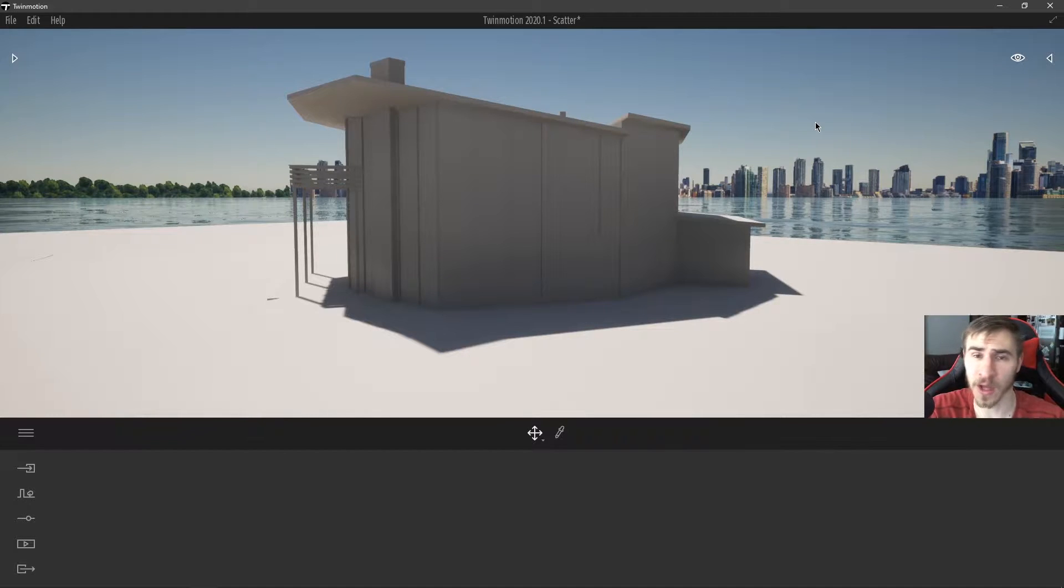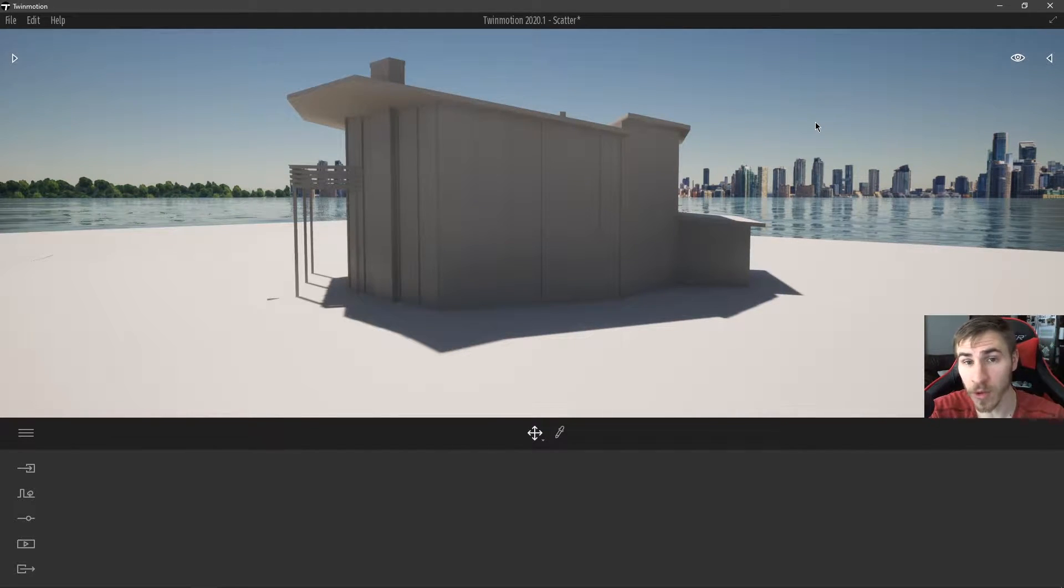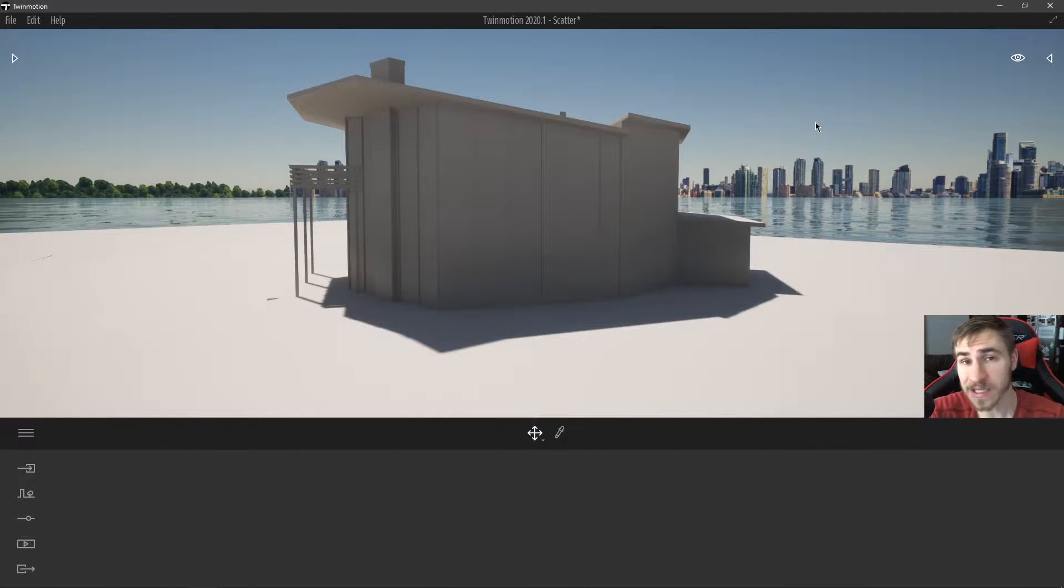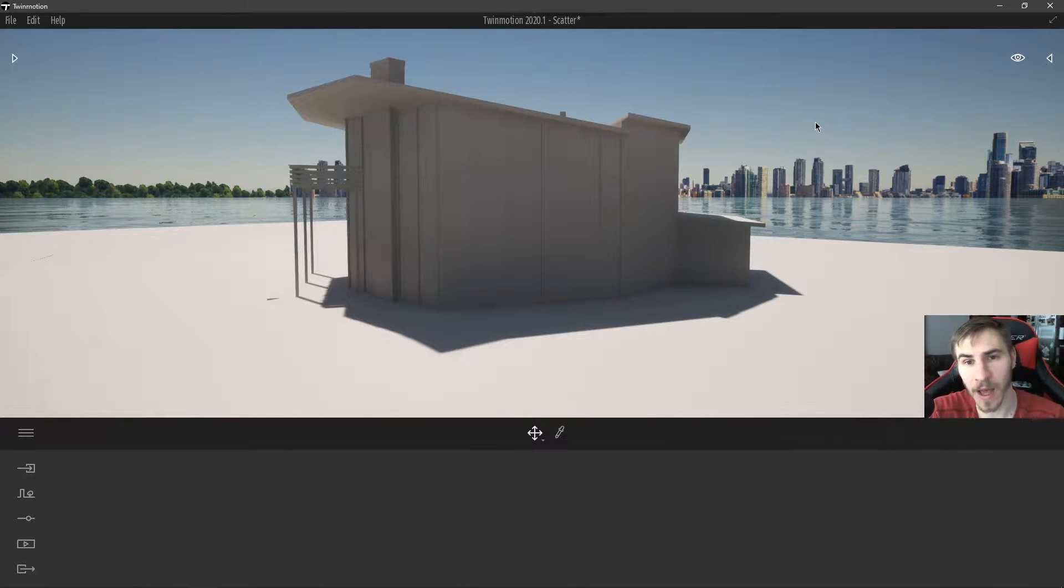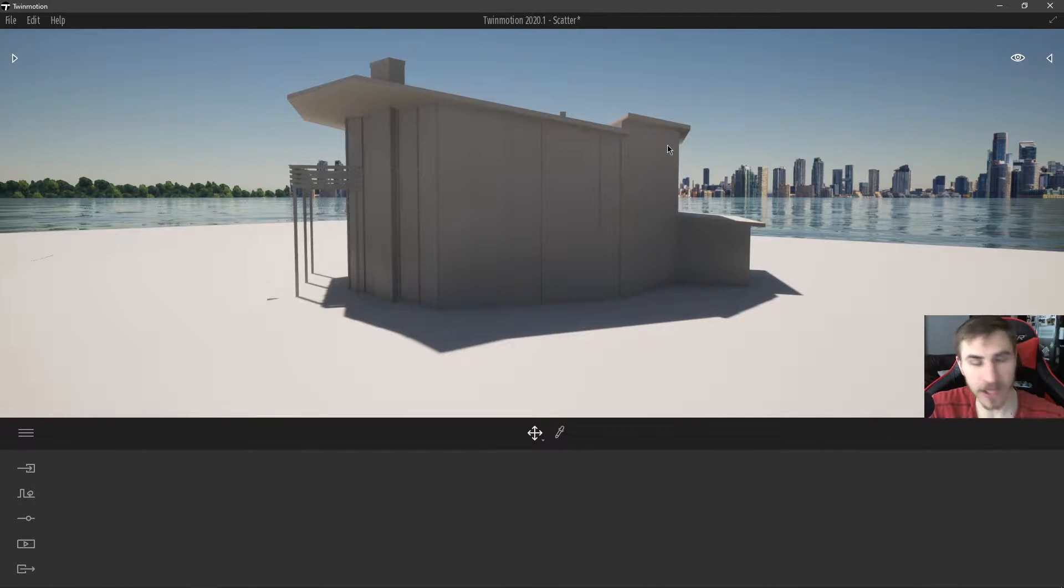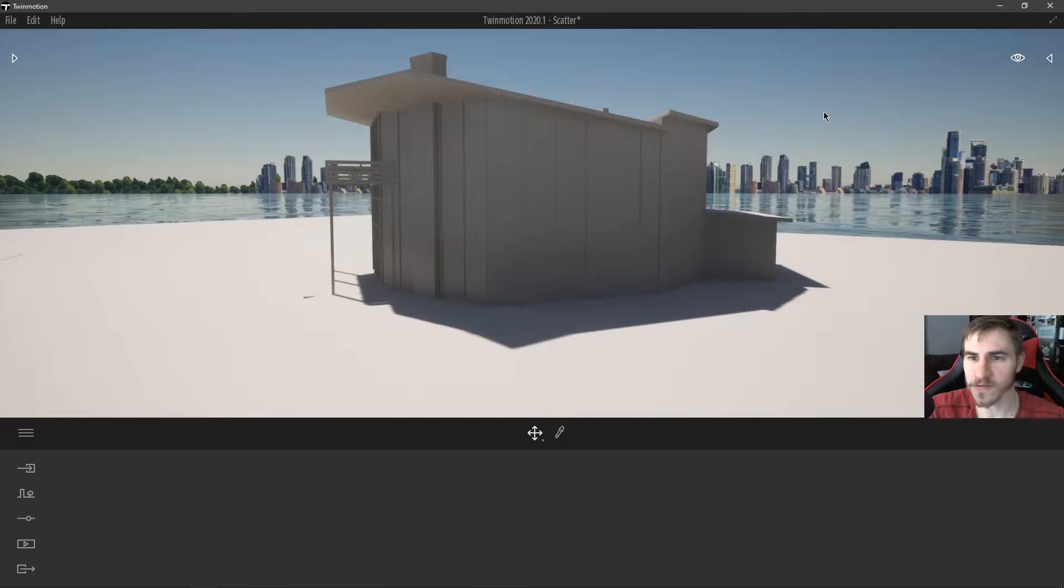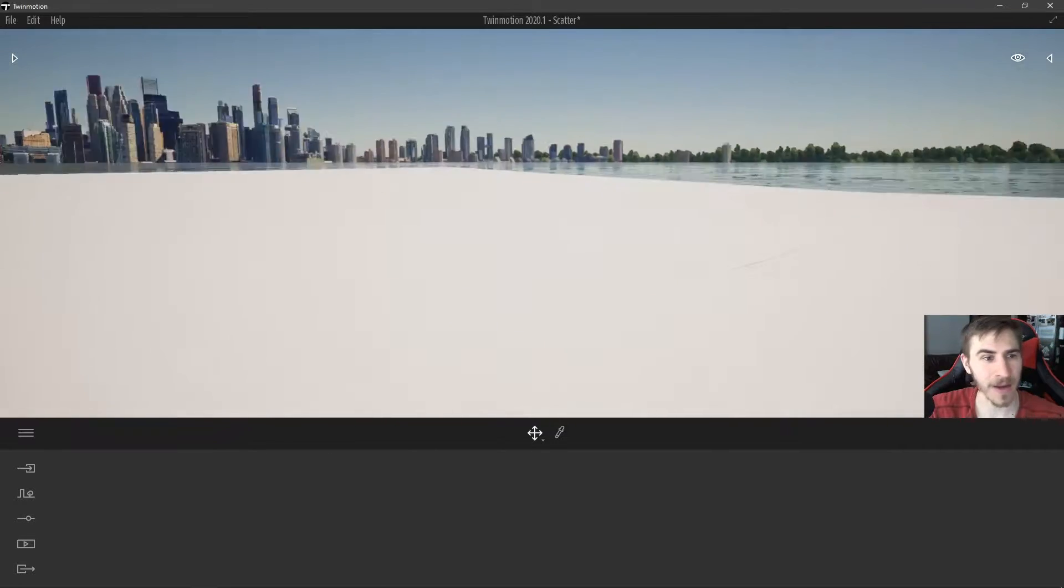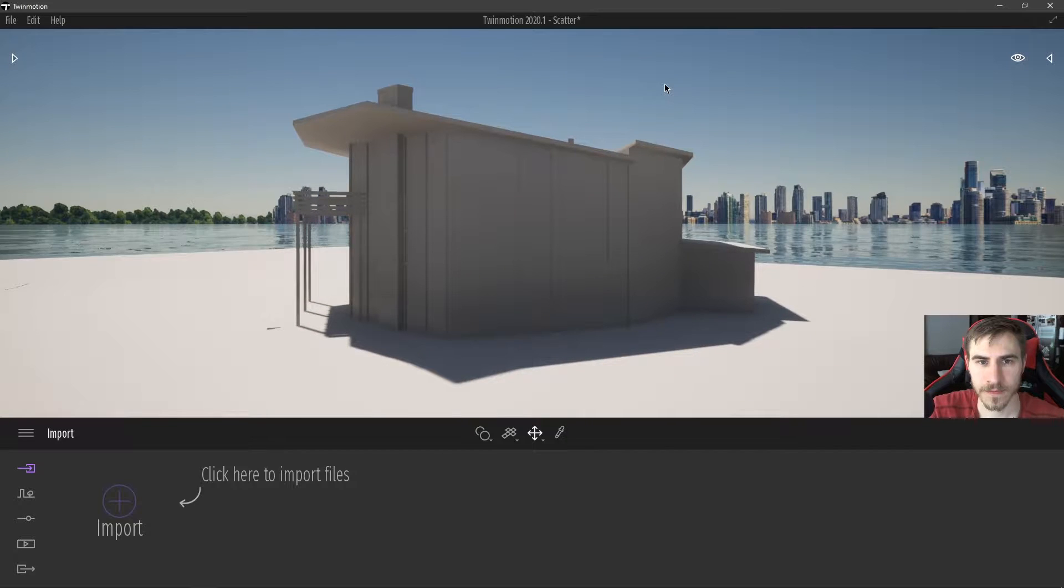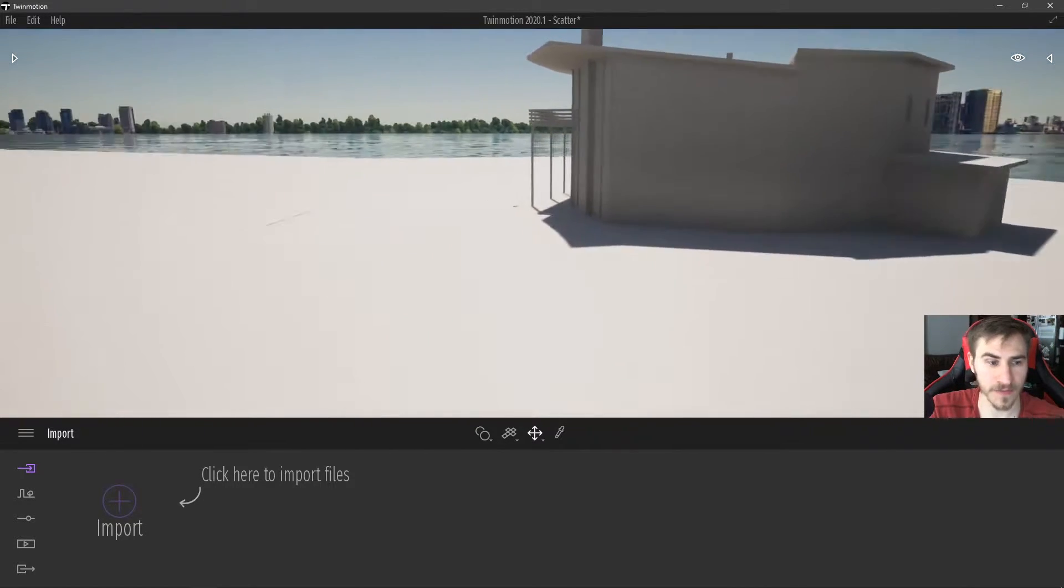Before I get into it though, if at any point in this video you learn something or you just happen to like the video, then please demolish that like button. It really helps me out a lot. Okay, let's get right into it. I am in just a basic house project that I pulled in from Revit and it's got no materials. I've done that for a specific reason, so let's get into the vegetation scatter tool.